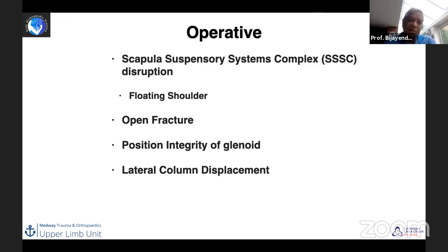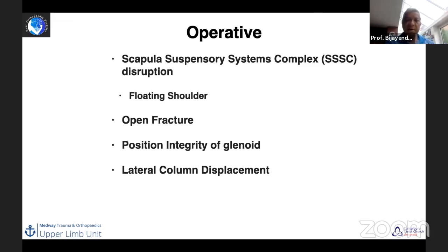Open scapula fractures are very rare, and if present the patient is likely to have other severe injuries which will need addressing first.